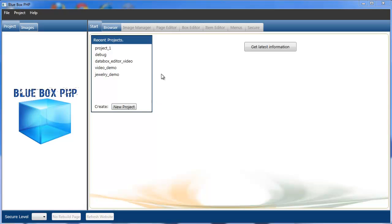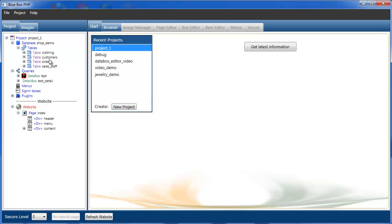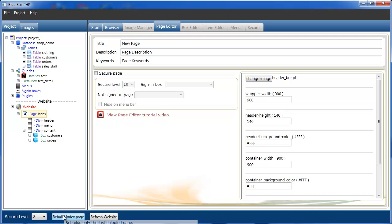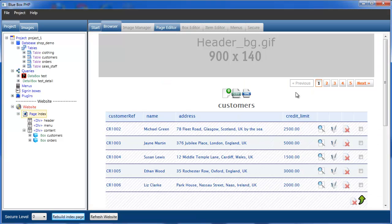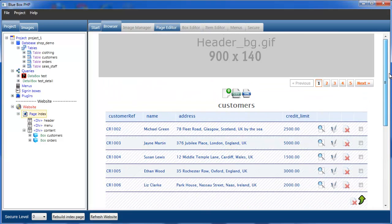So the first thing we're going to do is load a project. This project has a database with four tables in it and we have one index page that has two data boxes in it. If we just preview the current page we see we've just got customers and orders table.